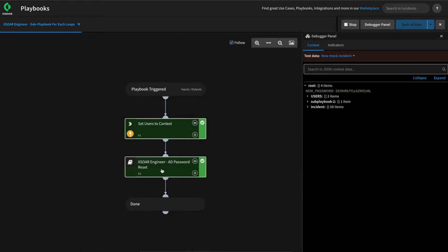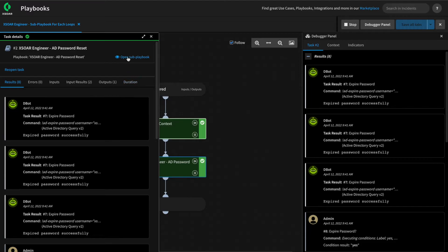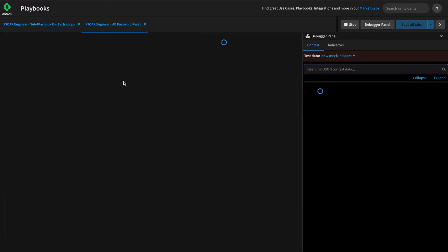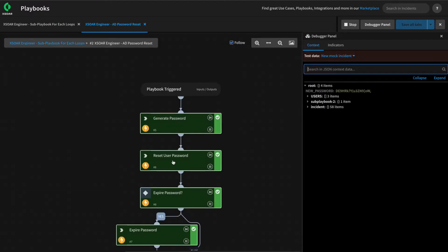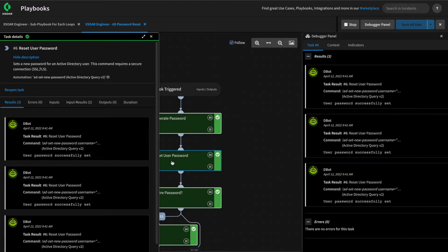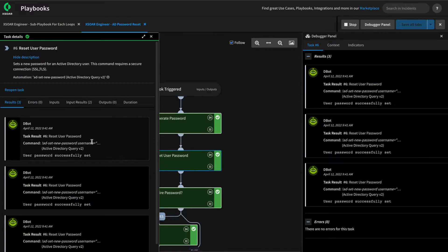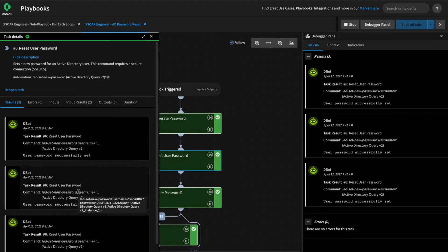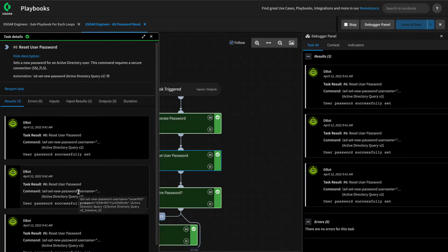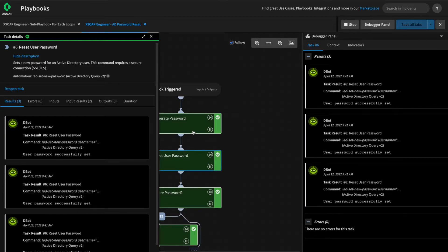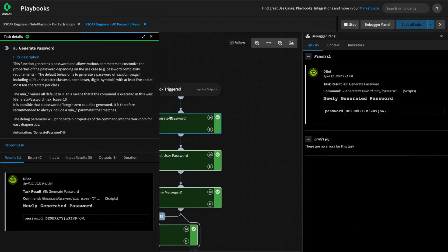If we stop our debugger and remove the breakpoint and give this a run to see how it handles before we set it to use a for-each loop, we can see that for the set new password task, it did loop over each item in the array, resetting the password for each user. However, it used the same password from the generate password task for all users.